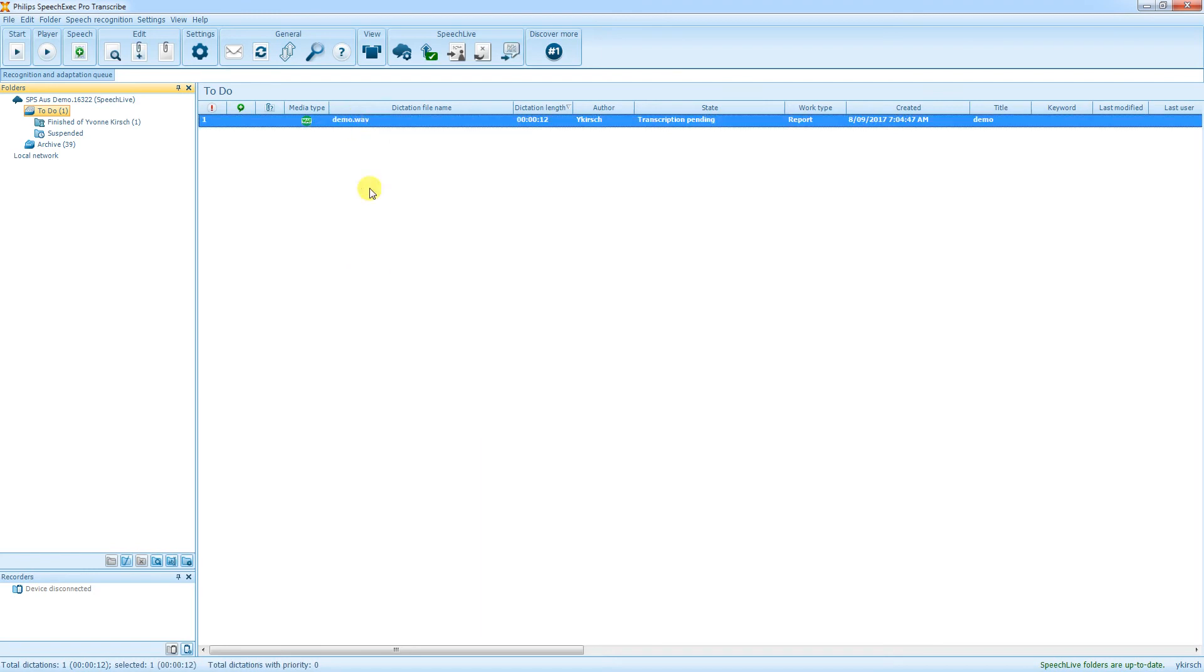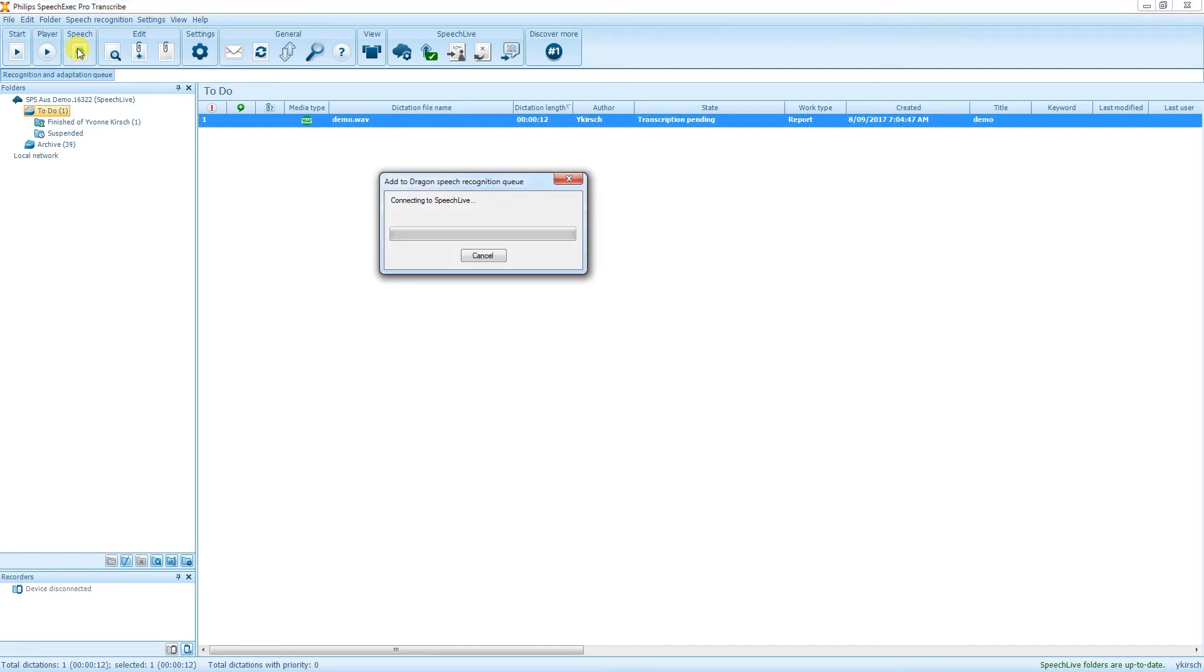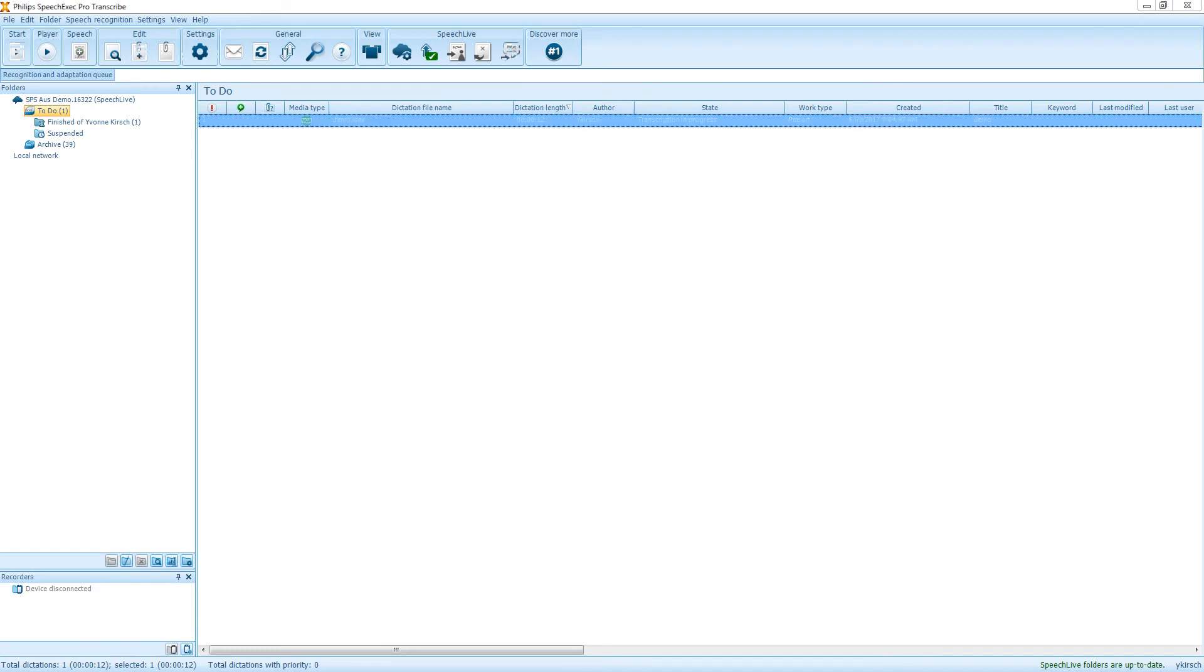I just need to highlight that dictation and push it manually to the Dragon Speech Recognition. So the dictation is now in the Speech Recognition queue. And you just saw that now we have a Word document.